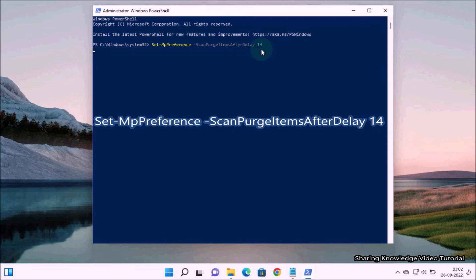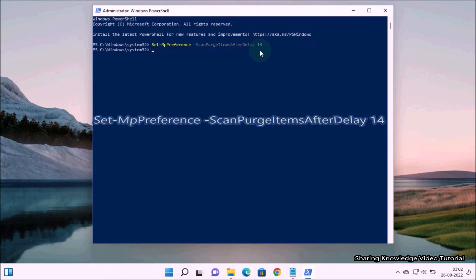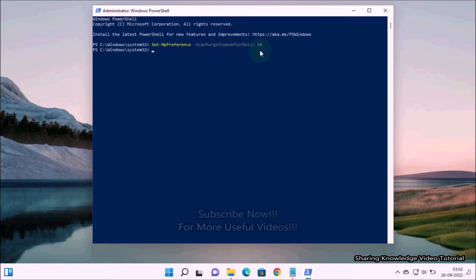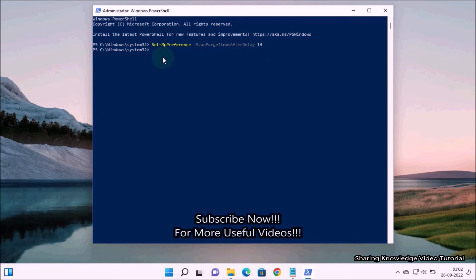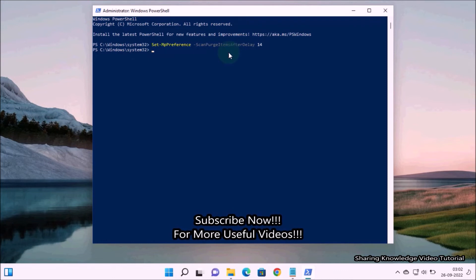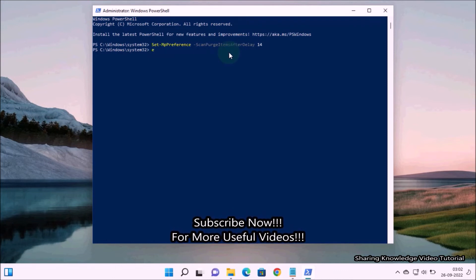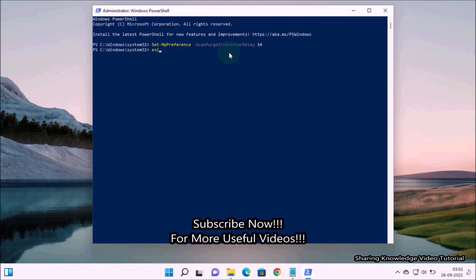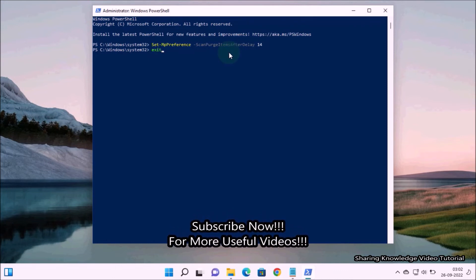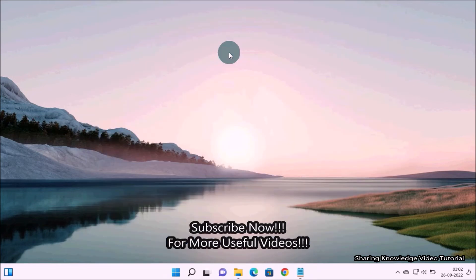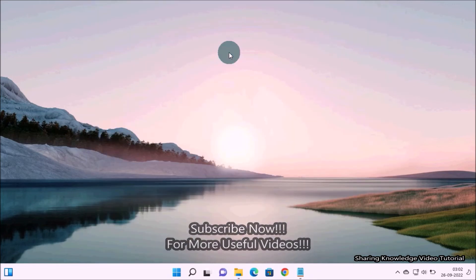This command, each word starting with capital letters, make sure that and then hit enter. The number 14 at the end of the command is the number of days after which the protection history logs will be cleared. Just change that number this way when you want protection history to be cleared. Then it will be cleared automatically that day.